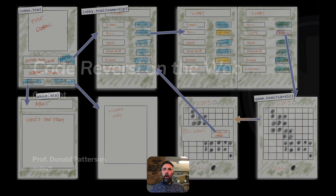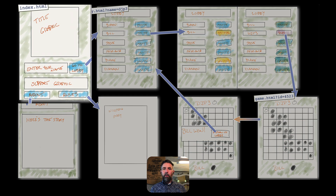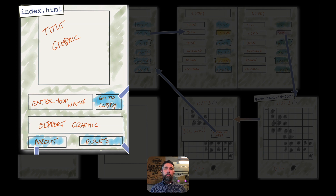The overall look of the game is going to look something like this. If we start in the upper left here, we're going to start with a file called index.html. That will be a page in which we have a title graphic, some kind of logo, some sort of indication of what this game is about. There's going to be a place for people that arrive to enter their names, and then a button that says Go To Lobby. Underneath that, there will be some kind of supporting graphic, additional information, whatever seems appropriate.